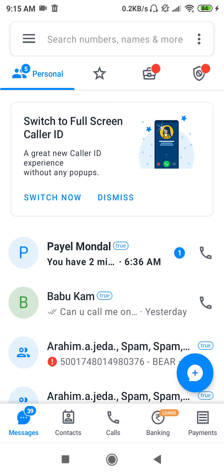So what will be the process and what you have to do here to get a number from TrueCaller by searching their name? Make sure to subscribe to our YouTube channel and press the bell icon to get all the latest updates.